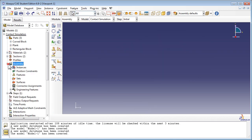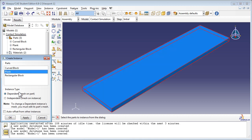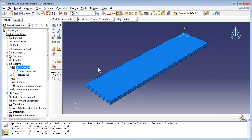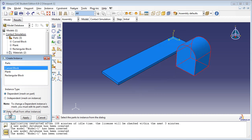It's time to assemble the parts. Create a dependent instance of the plank, then create an instance of the Curve Block. By default, Abacus positions instances in the assembly at the same coordinates as the local coordinates of the part. Since both parts were created at the origin, they overlap each other in the assembly. Hence check auto-offset from other instances, and Abacus will automatically move the new part instance to a suitable location.